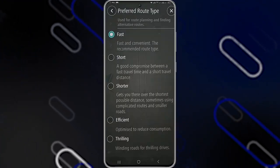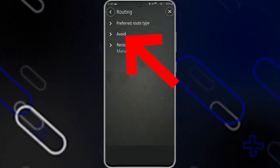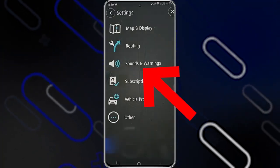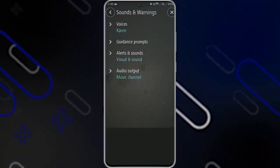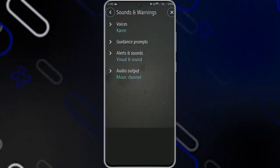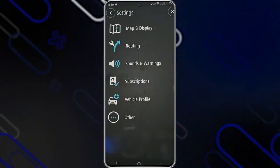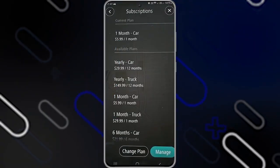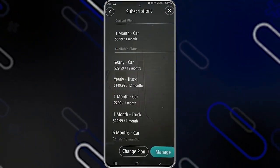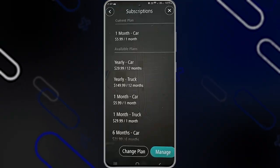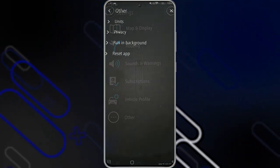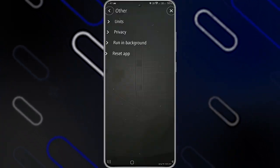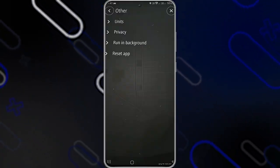The routing section is about route type. You can also avoid certain roads by clicking on 'Avoid', or reroute manually. Under 'Sounds', you can download voices and enable or disable alert sounds. Under 'Subscriptions', you can manage your yearly or monthly subscription or change your plan. Under 'Other', you'll find options for units, privacy, resetting the app, and the run-in-background option.